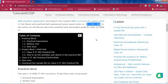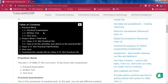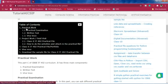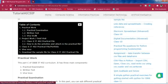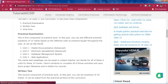Both theory and practical carry equal marks in your annual board examination. As per CBSE circulars and information from a workshop I recently attended, they said all examinations will be conducted as usual. Now, practical work contains three main components: first is the practical examination, second is the written test, and third is the viva.